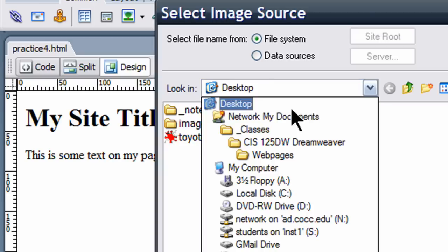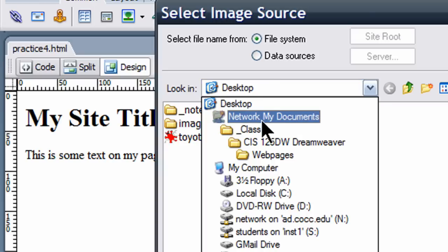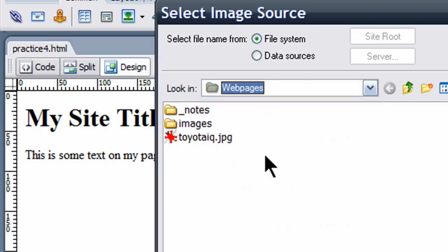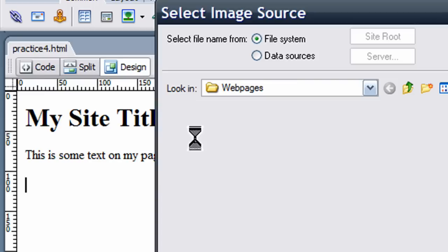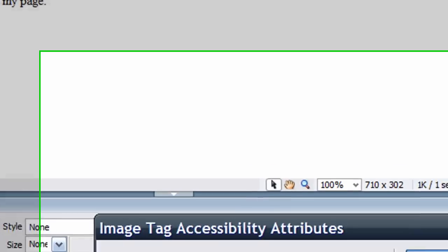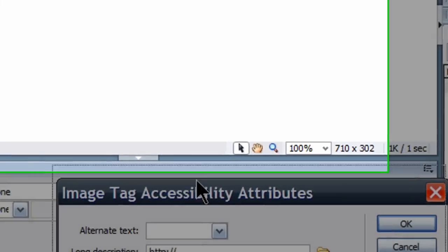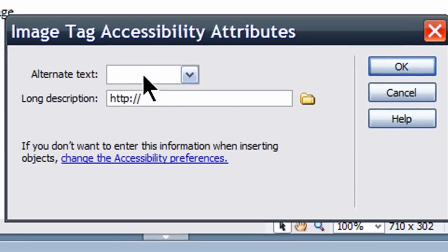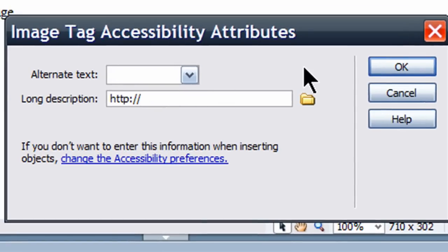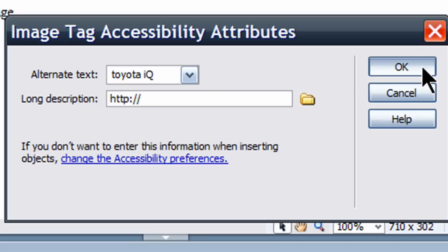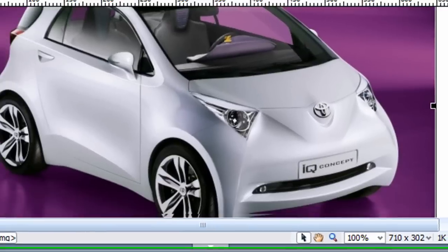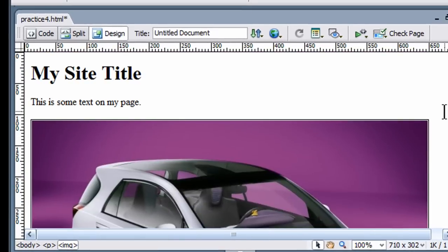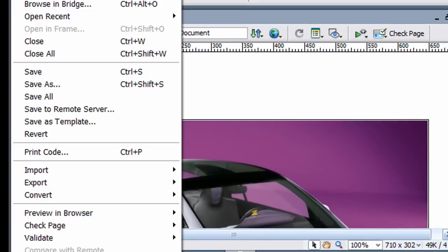So in my web pages folder, this is where I just saved my HTML file, I've already got a picture, I'll double click to insert that. I'm going to put some alternate text in, Toyota IQ, and now I've got a picture on my web page. Great. So now that I've got that taken care of, I'll just do a quick file save.